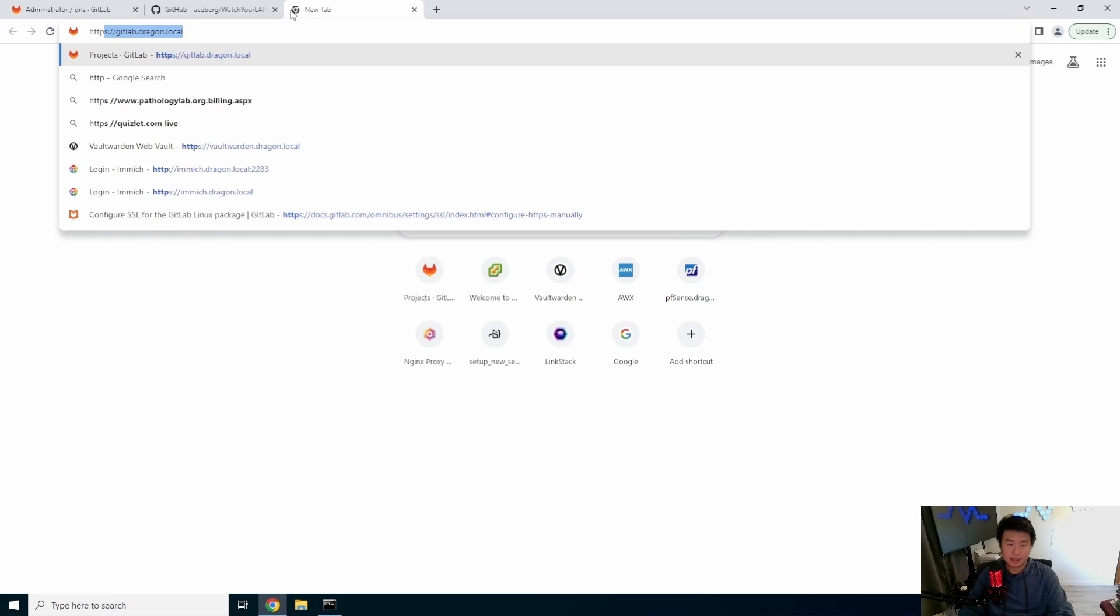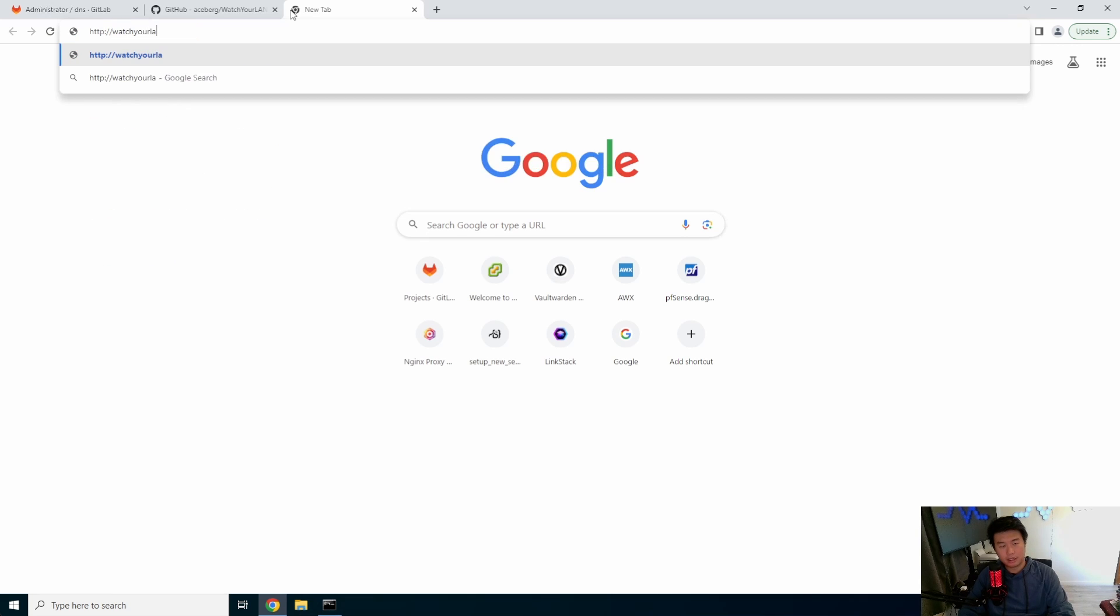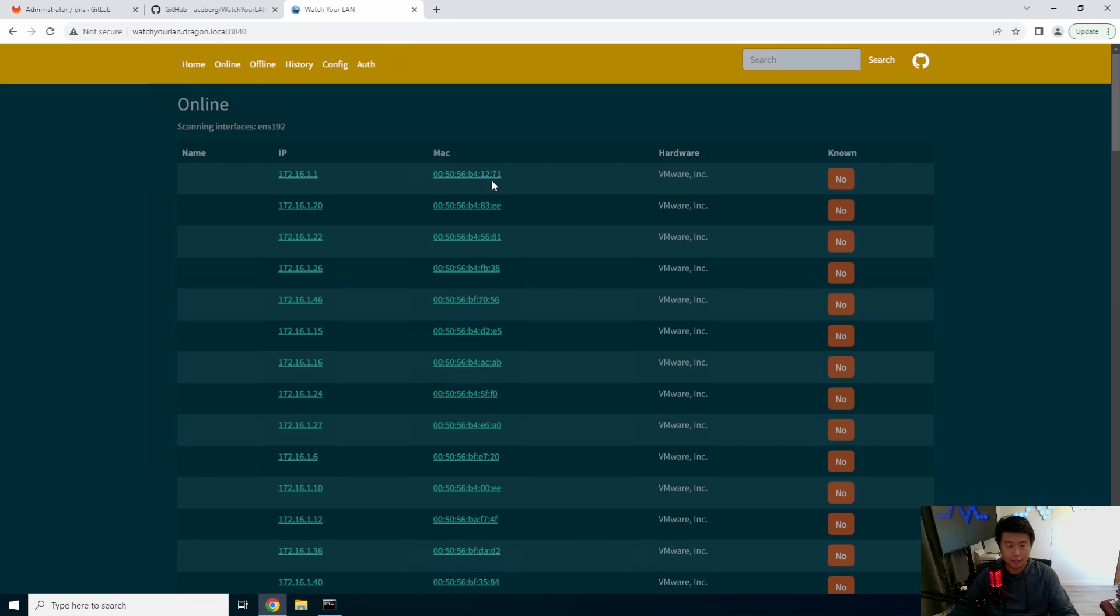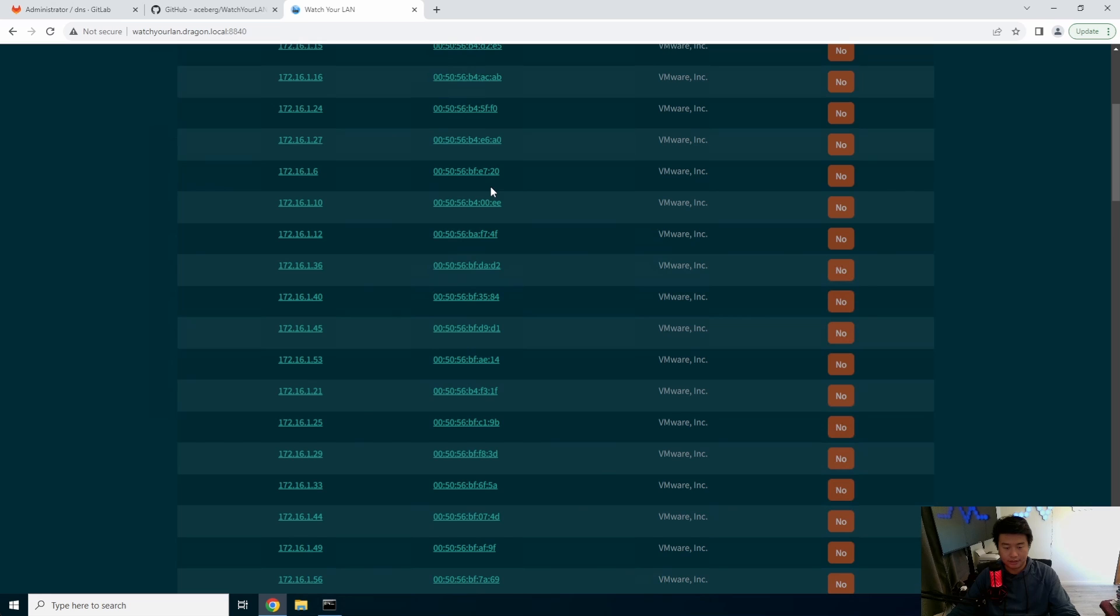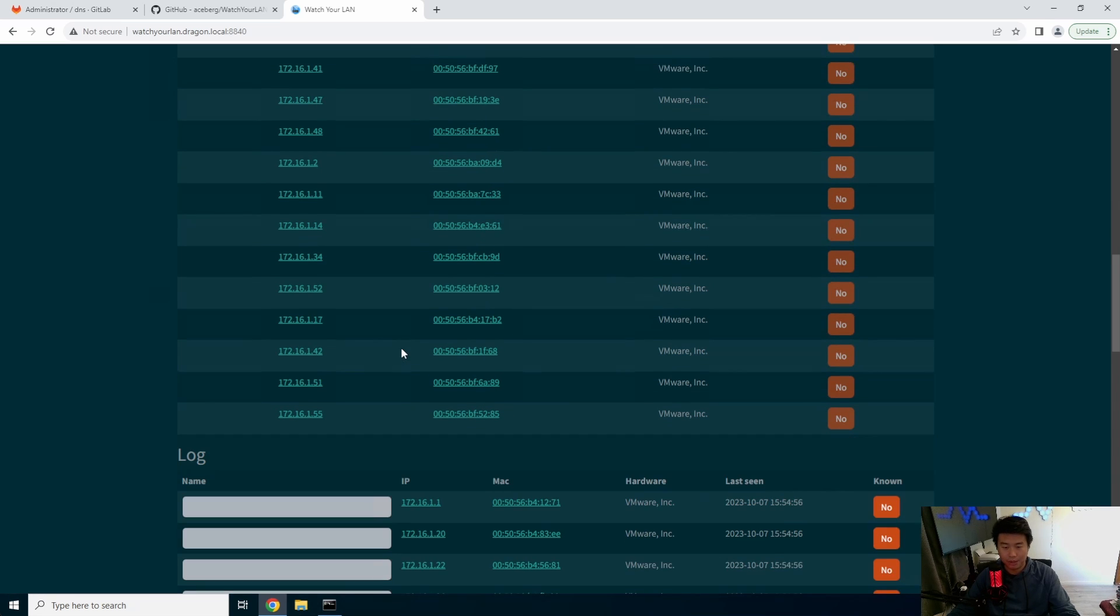So we would use the DNS record and then 8840 is going to be our address. So where we'll go to is watch your LAN dot dragon dot local 8840. And so you can see now it actually scanned my network and essentially it shows everything that it scanned and is online. So you can see everything's in my 172.16.1 network.